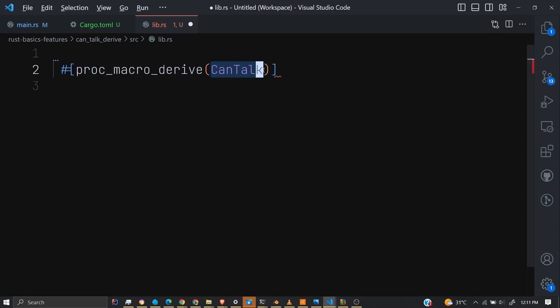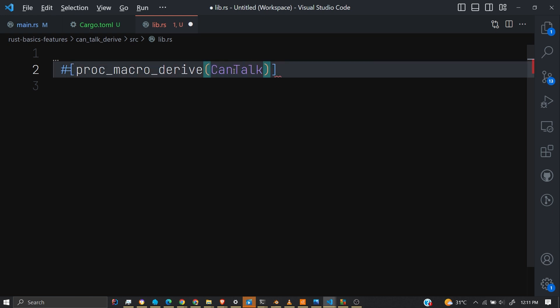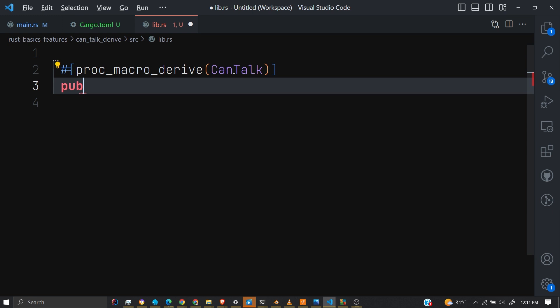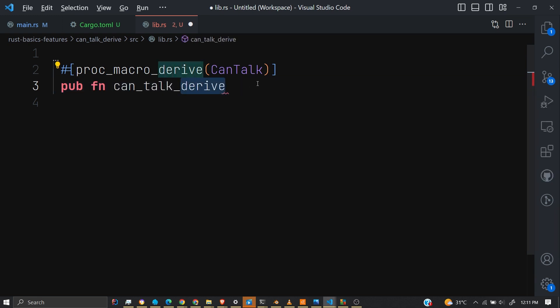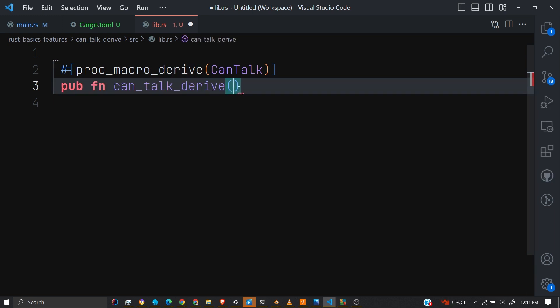We use the proc_macro_derive attribute to give our macro a name — right now we're calling it CanTalk. Then we declare a function; by convention we also add the keyword 'derive' at the end. Each macro function will accept a TokenStream as the input and return a TokenStream as the output. A token is the smallest part of Rust code, and a TokenStream is like a sequence of tokens.